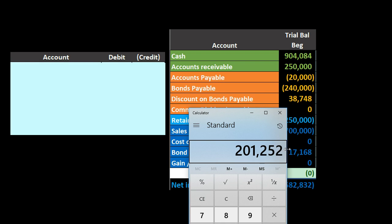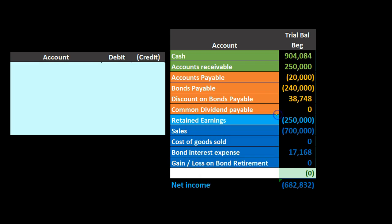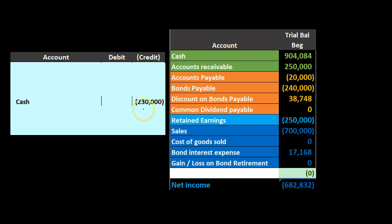The gain or loss can be confusing, but it's easiest to get there by just doing the journal entry. If we have the trial balance it's easy to see which accounts have debit or credit balances and construct the entry. The cash we're paying is given as $230,000 — that's the callable price, the amount we're paying to buy back the bonds early. So cash is going to go down by $230,000.